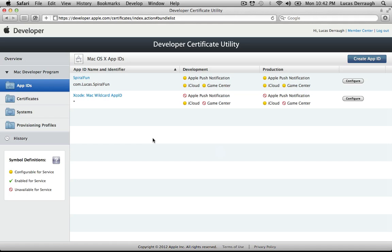That is how you create an App ID. We'll continue with this series in the next tutorial. I hope you enjoyed this tutorial — if you have any questions, leave them in the comments below, please subscribe to the channel, and I will see you in the upcoming tutorials.